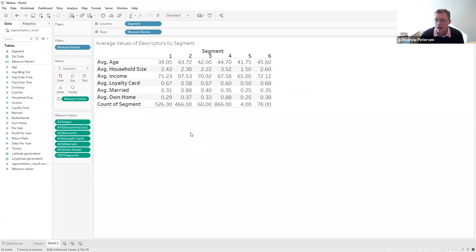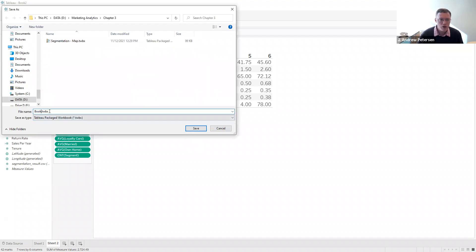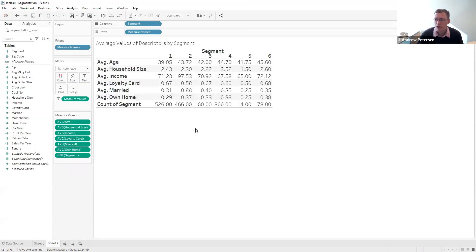Now we have a table that will help us profile these different segments by their descriptors, which might lead us to doing some discriminant analysis and classification in chapter four. Our final step is to save this workbook as Save As, again as a packaged workbook so the data is included, and we'll call it segmentation results. To summarize: we created a map in Tableau to visualize variables by zip code, ran hierarchical clustering in R with the elbow plot to choose six segments, then ran k-means to assign segment numbers to customers, and finally brought the data back into Tableau to create tables visualizing the bases and descriptors by segment.